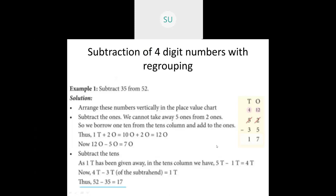Good morning students and welcome to today's maths class. In the previous class we studied subtraction of numbers with regrouping. First we saw how to subtract two-digit numbers with regrouping — we arrange the numbers vertically in their place value chart, then we start subtracting the ones, and then we subtract the tens.